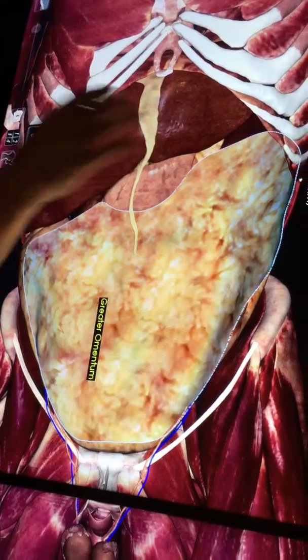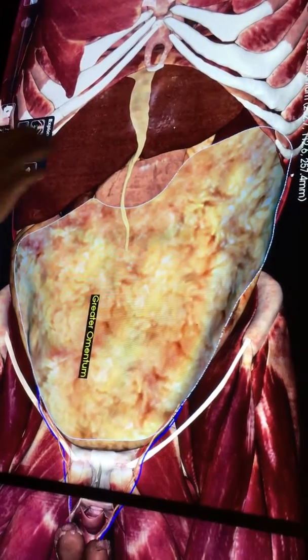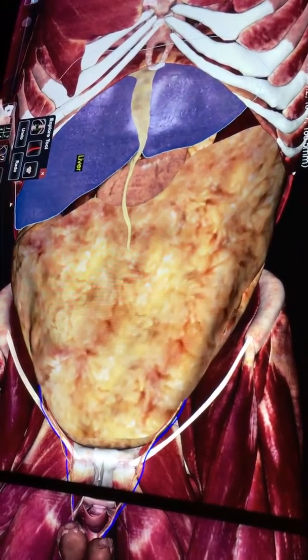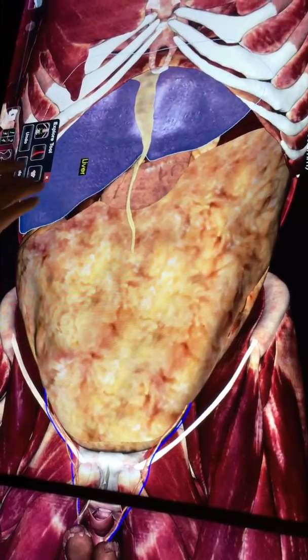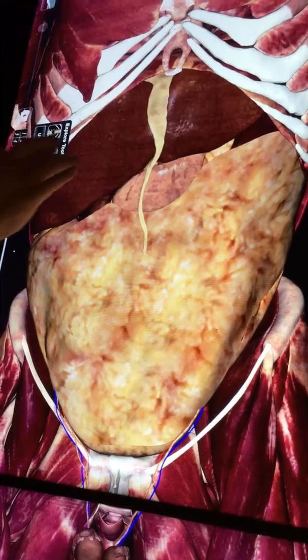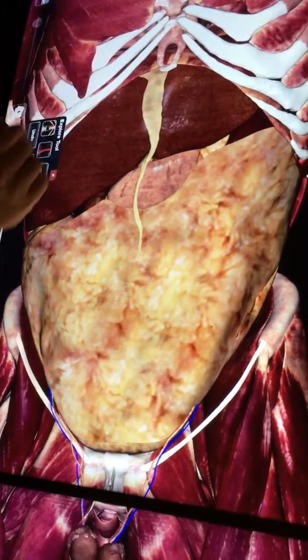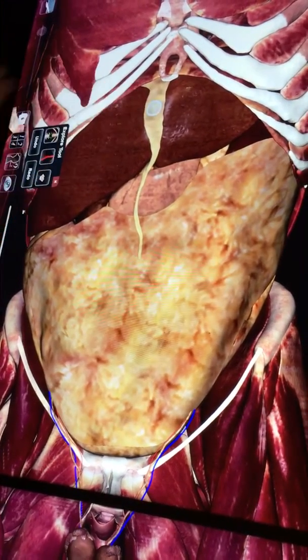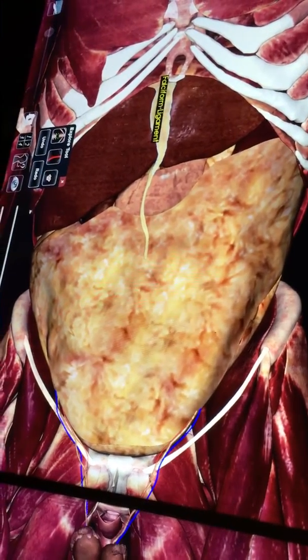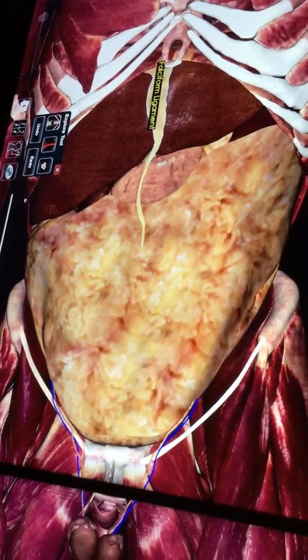Here we have the liver. The liver is separated into two lobes, a right and a left. In the center of the liver, we have what's called the falciform ligament.